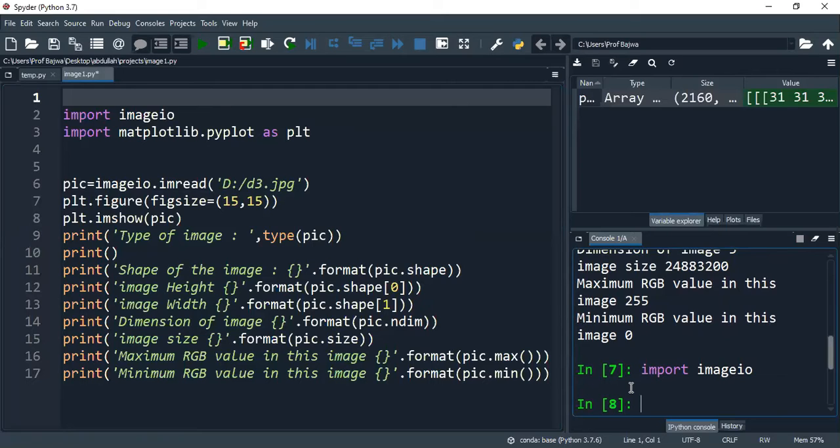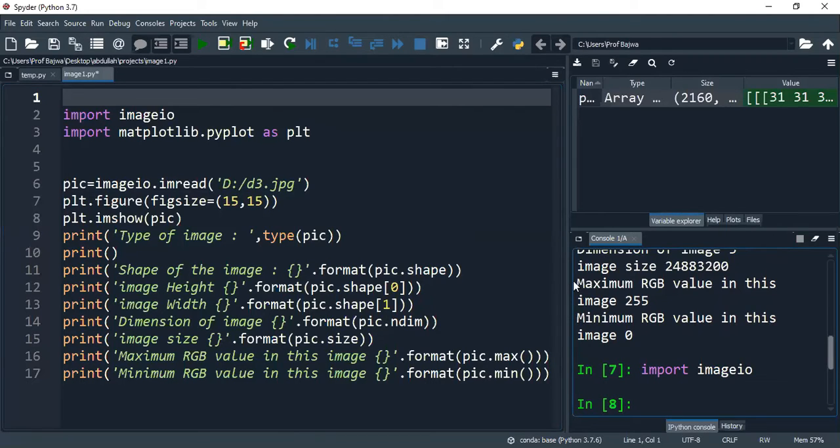So if you are not doing this, then what do we need to do? We need to install it. So when we install it, I will also tell you how to install libraries.